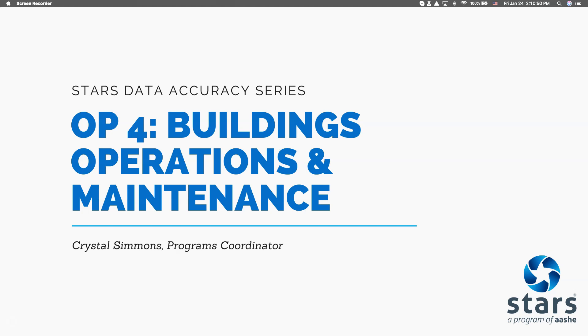Today, I'm going to go through everything you need to know to submit high-quality and accurate content for OP4, the Building Operations and Maintenance credit.